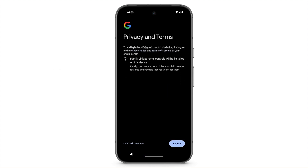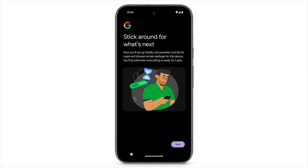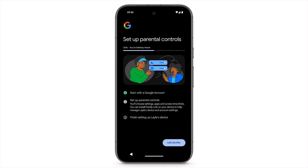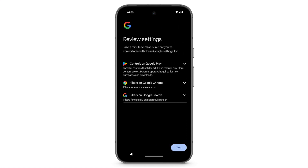Tap I agree. Next, you'll set up Family Link Parental Controls. Review the Google settings for your child's account, then tap Next.